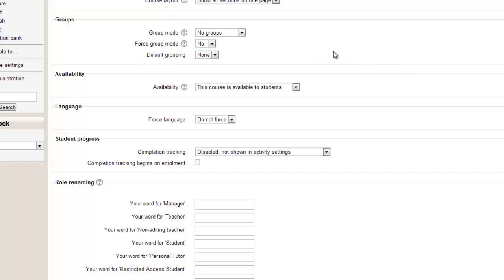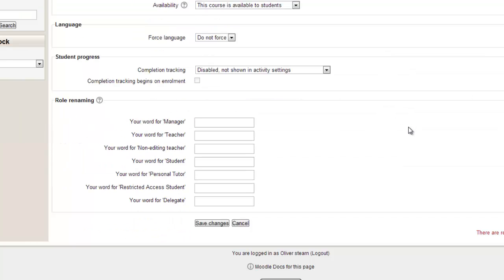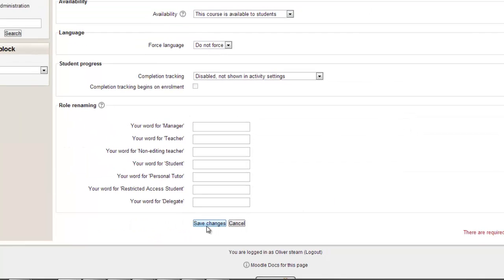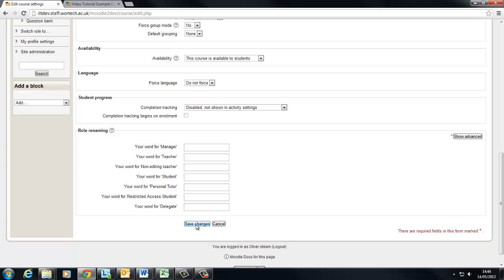We're not going to worry about any of the lower options for now but we're going to click save changes at the bottom. Once that's saved it should return us to our course and it should look slightly different.